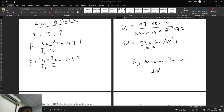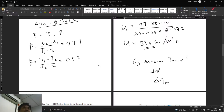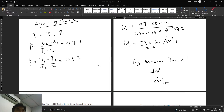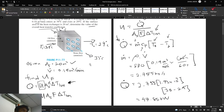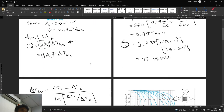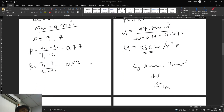That completes the exercise on Log Mean Temperature Difference (ΔT_lm). Note that in exam questions, the problem may be inverted — given U and asked to find temperatures — so be prepared for questions from bottom to top, not just top to bottom.